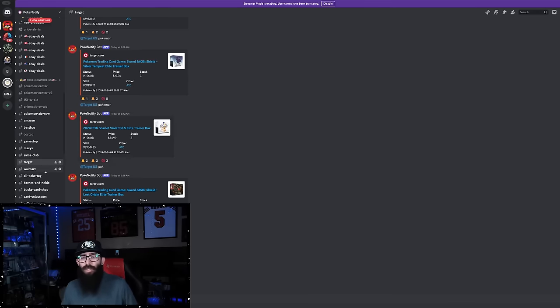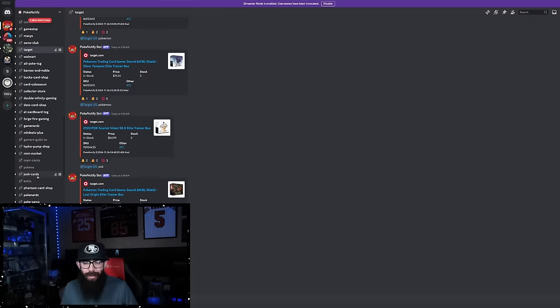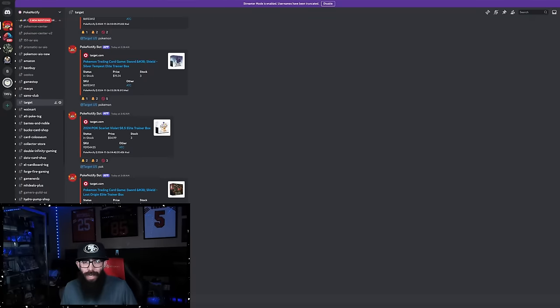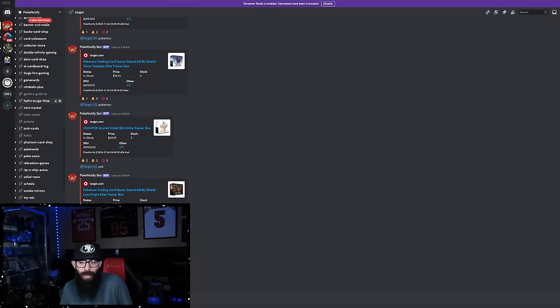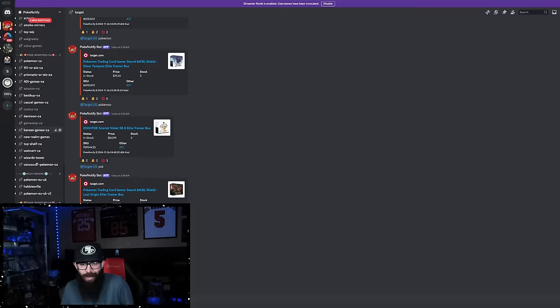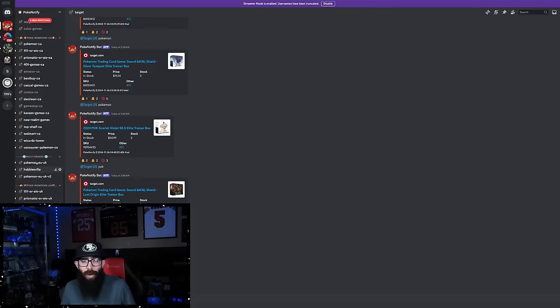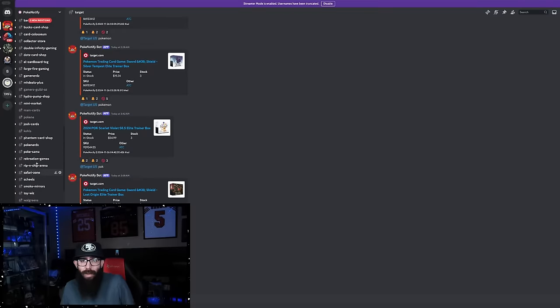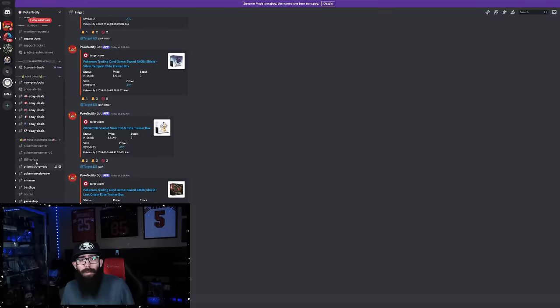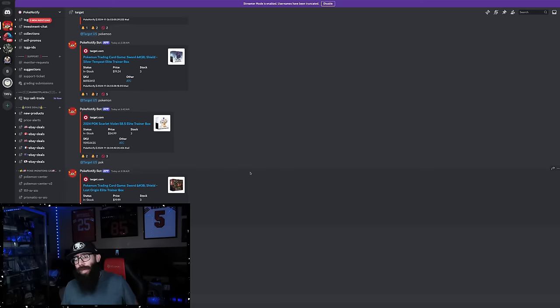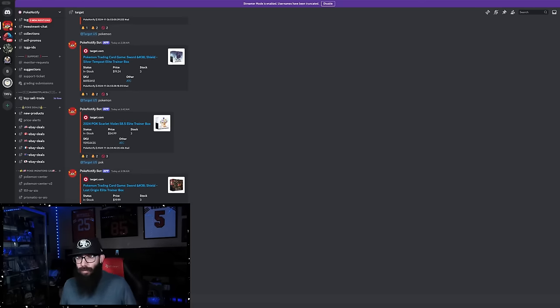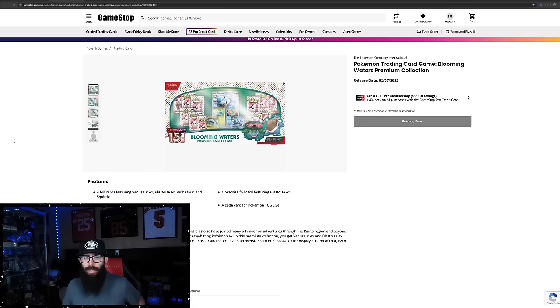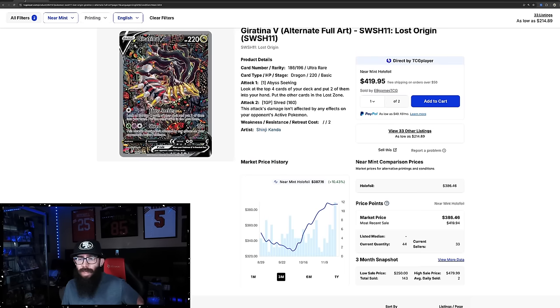They have so much in here. Look at all these. It's not just US. This is the US section right here. We have Canada, there's UK. So from wherever you're from, Pokey Notify is most likely going to be able to help you. eBay deals, there's Buy, Sell, Trade. It's a really great Discord server. So that is the sponsor of today's video, but let's get back to the topic for a second.